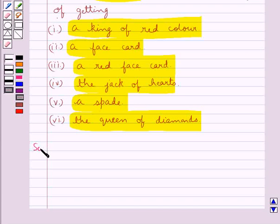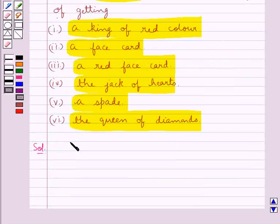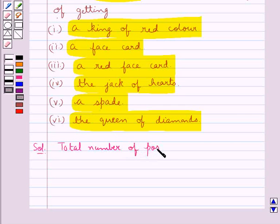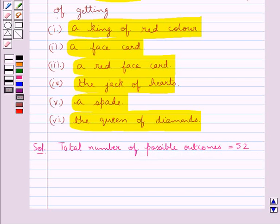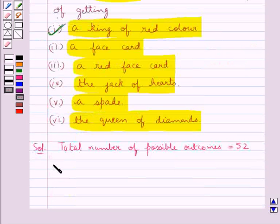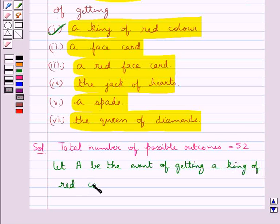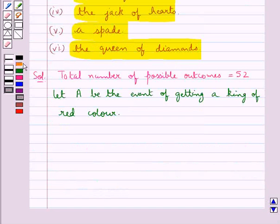Now we move on to the solution. One card is drawn from a well-shuffled deck of 52 cards, so the total number of possible outcomes is equal to 52. First we need to find the probability of getting a king of red colour. Let A be the event of getting a king of red colour, so we need to find the probability of A.